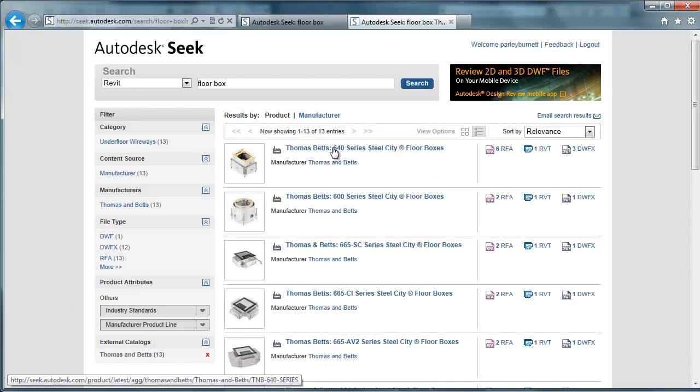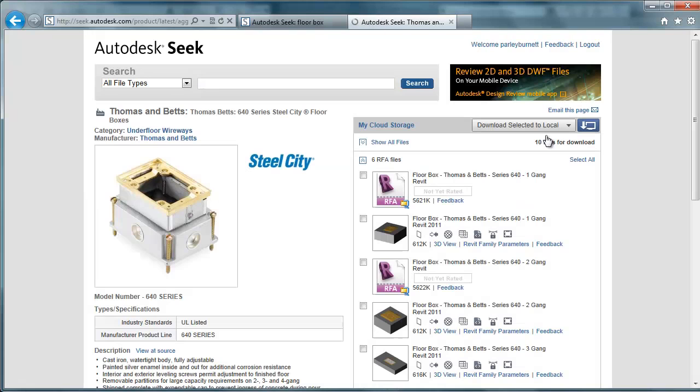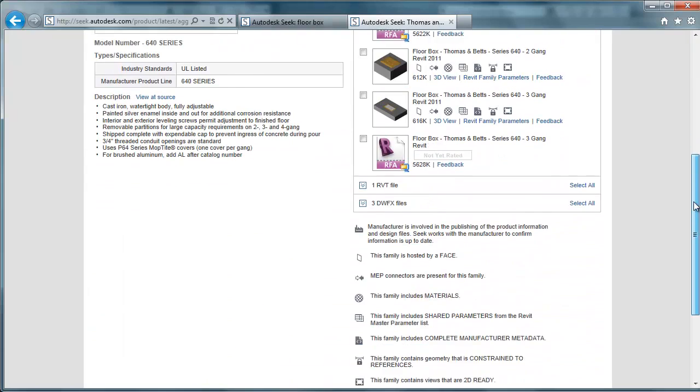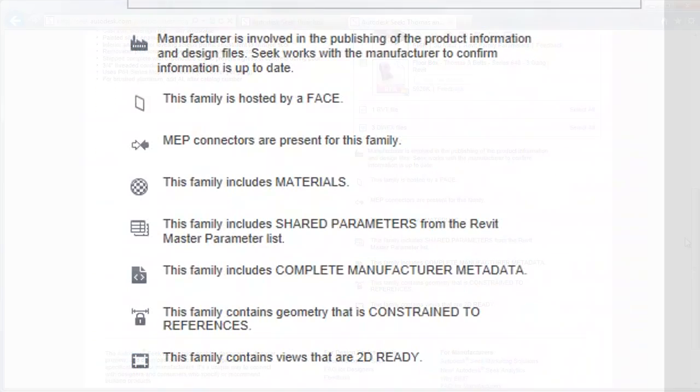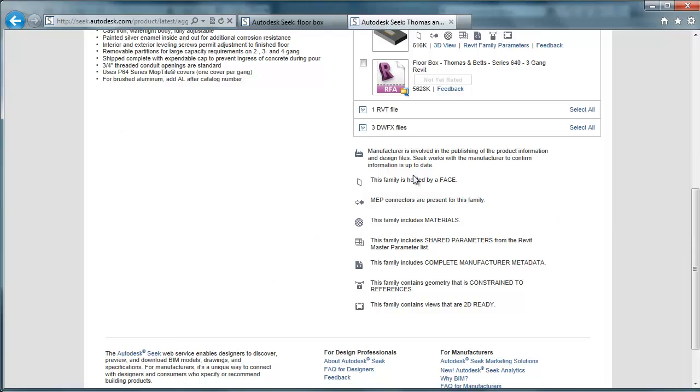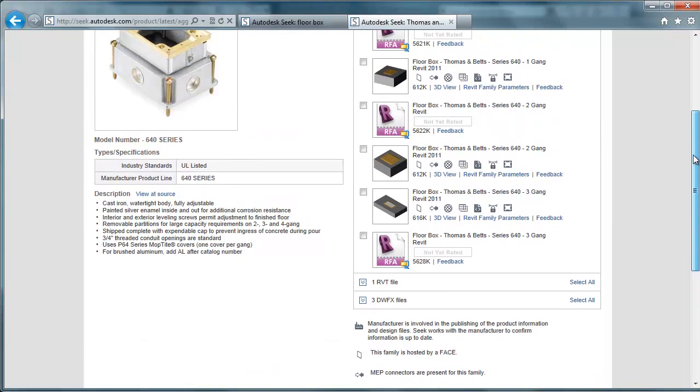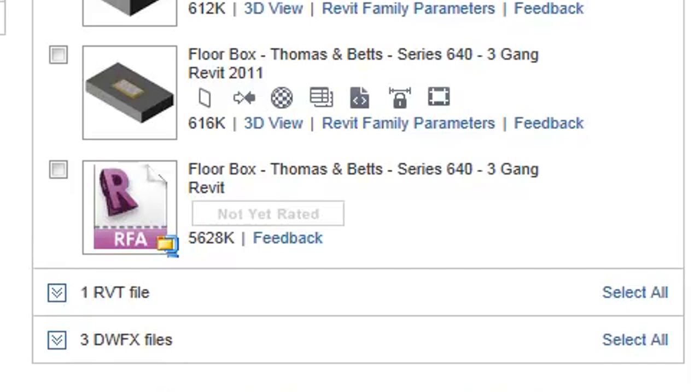We'll go into a BIM models product page, in this case the 640 series. At the bottom of this page we see a list of icons that demonstrate that this BIM model is fully standards compliant. Above, we have a list of downloadable files. We can download a family file, a scheduled file, or a 3D DWF file.